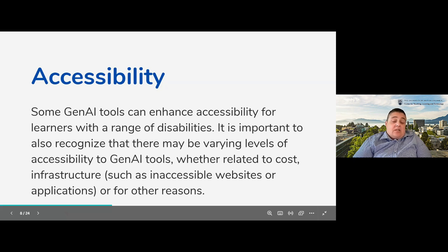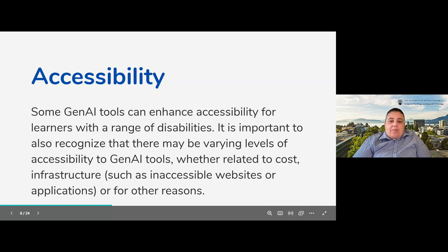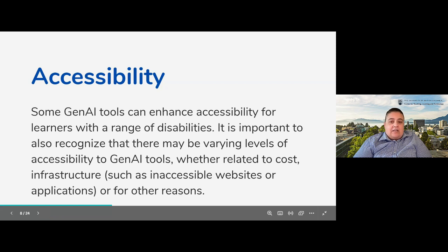Gen AI can support learners with disabilities by producing information in visual or audio formats, creating captions for videos, alt text for images, or helping with executive function. But there are also accessibility challenges to consider around cost — better functionality or more queries will cost more, which would essentially be inequitable. There are also issues with bandwidth and geographic location that may potentially cause access issues, and the tools themselves might not be accessible.